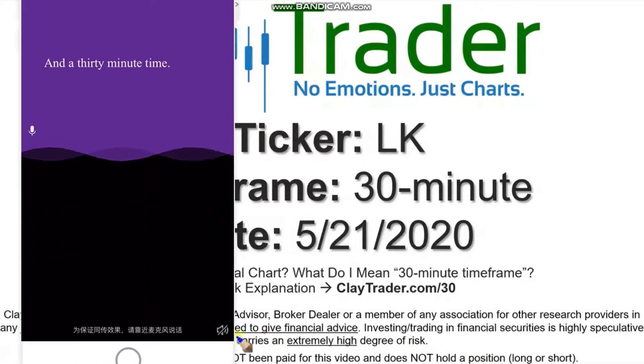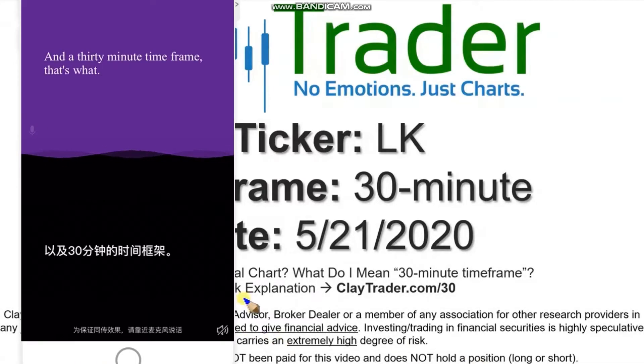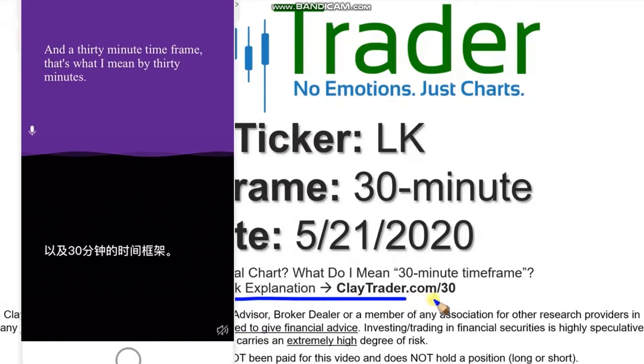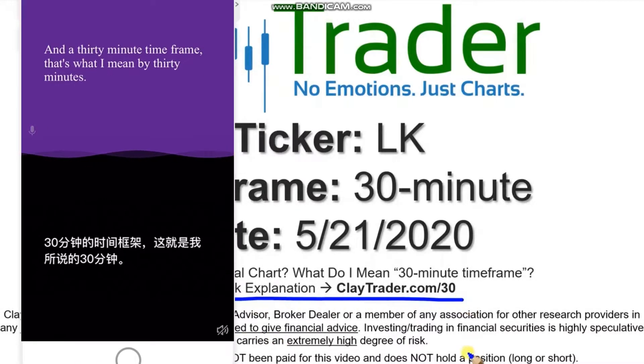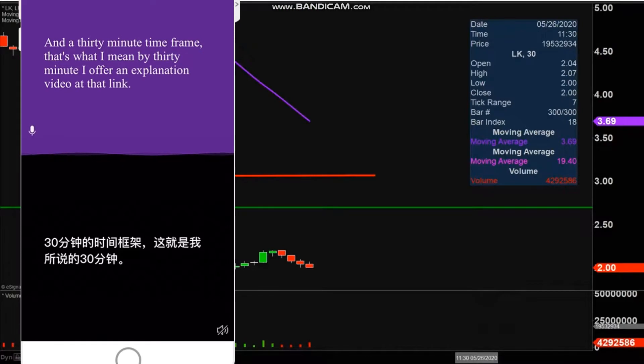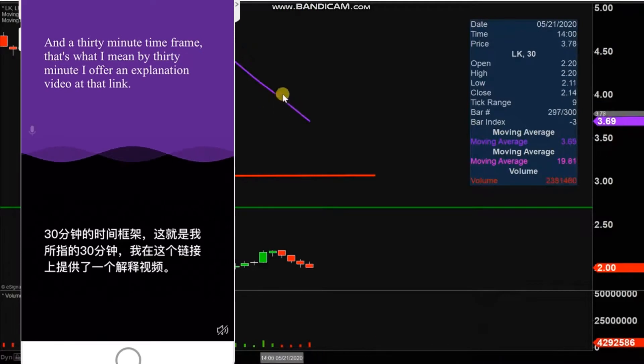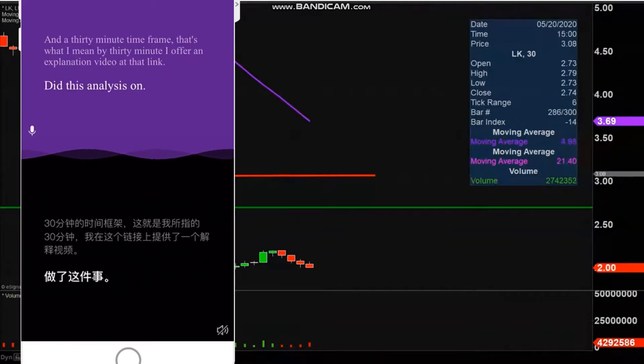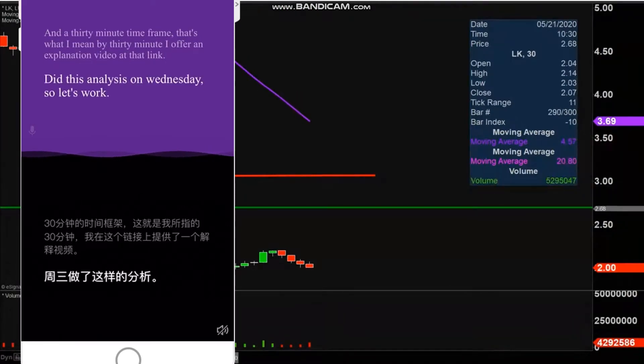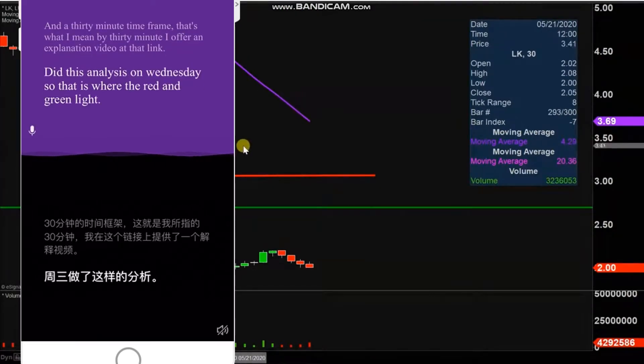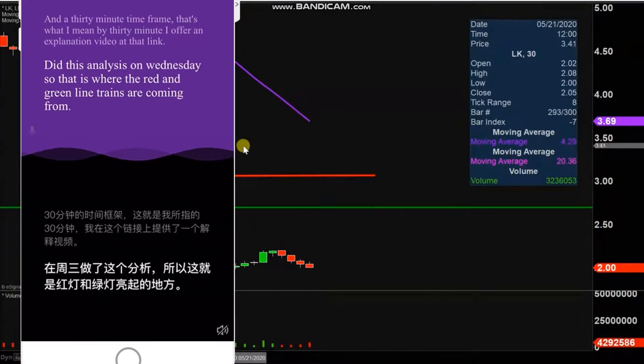I'm using a 30-minute time frame. If you're not sure what I mean by that, I offer an explanation video at that link. I did this analysis on Wednesday, so that's where the red and green line annotations are coming from. But unfortunately...